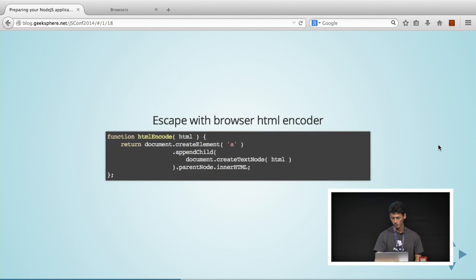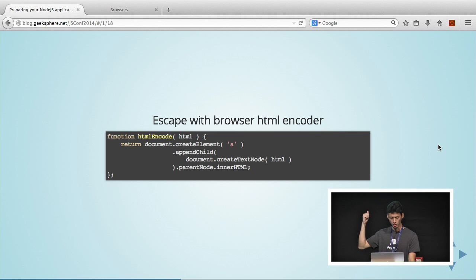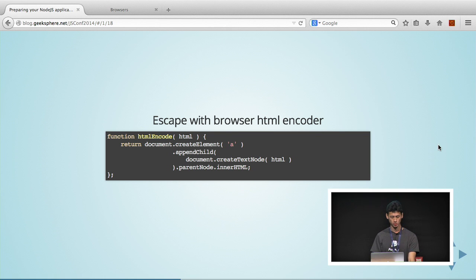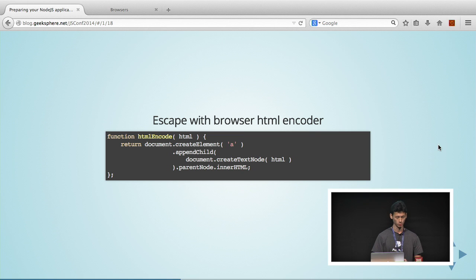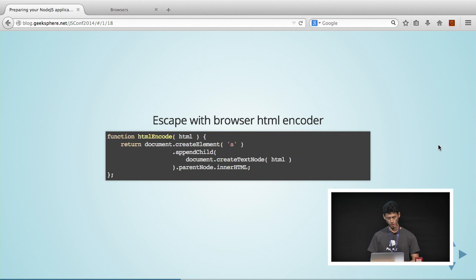One way you can do escaping is you can just use what I've written in this function. It's just plain old JavaScript. You can just use the browser's HTML encoder to help you do it. There are other ways. Maybe you can use jQuery, some jQuery stuff, or maybe you can use regex to do it.